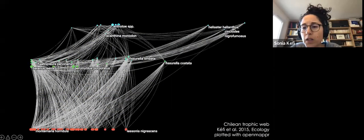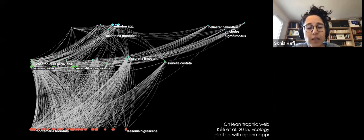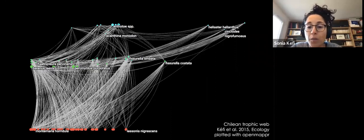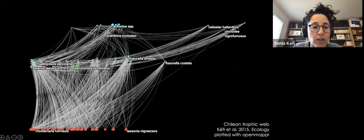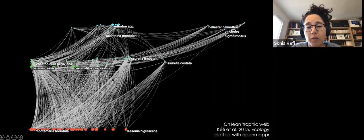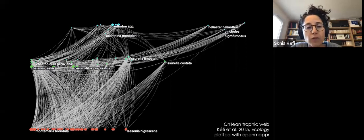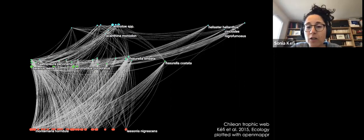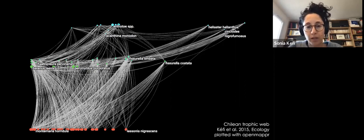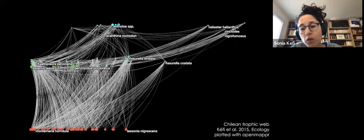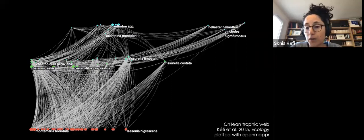Ecological communities are very complex networks of interdependencies. Here you see an example of a network from the Chilean web where the colorful disks are species and the white links are feeding interactions. Because of these complex networks of links, it's very difficult to predict how a perturbation will propagate and eventually affect the entire community — a question of increasing concern in the context of global change, particularly species extinctions.